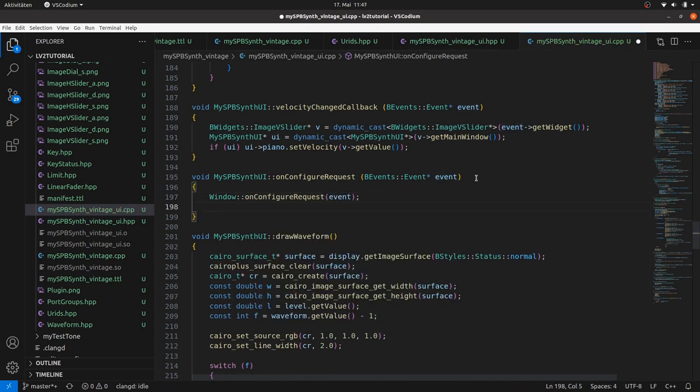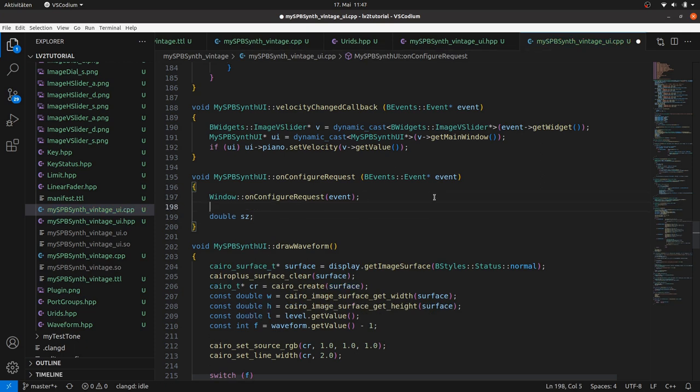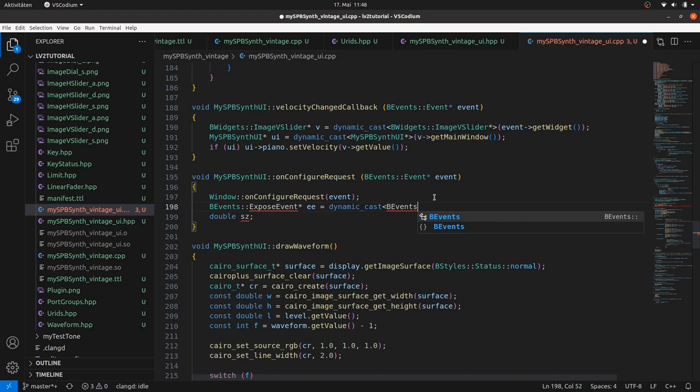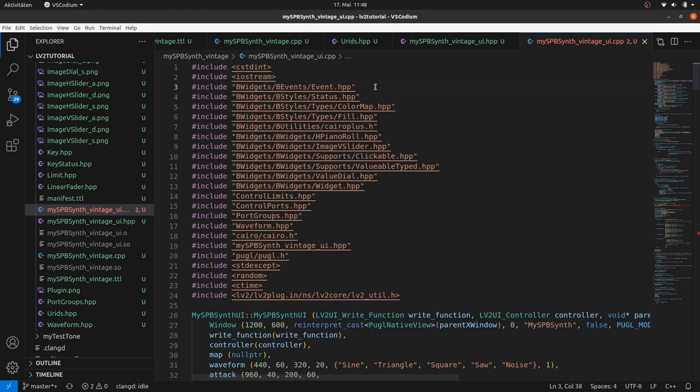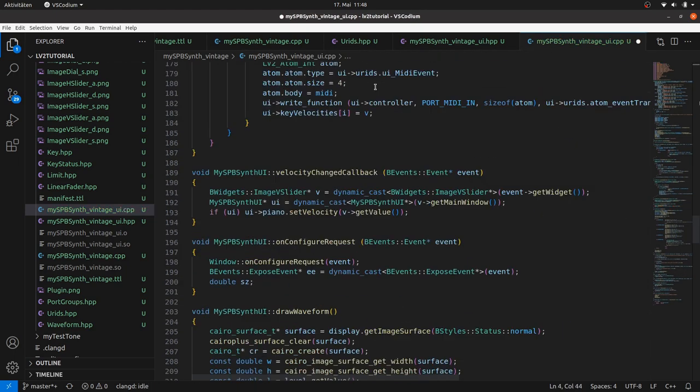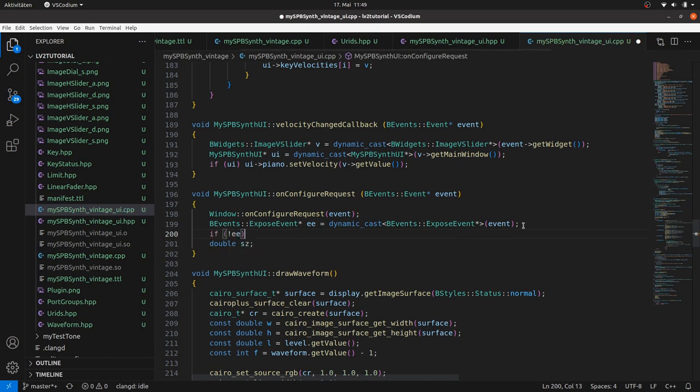But what is asset? For this we need data from the event. From an expose event, ee, dynamic cast event. We have to include it. If it fails then return. H is the ee area height, and W is the ee area width.